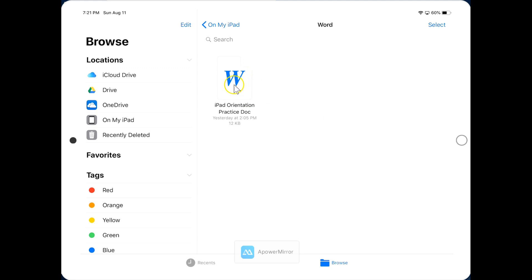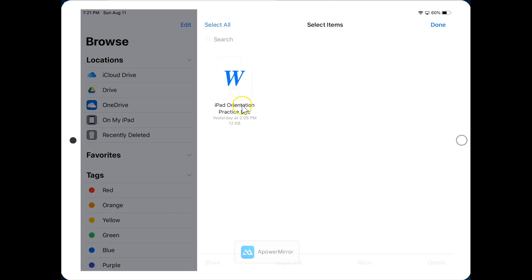Okay, the way we move this over, we can click the Select button, check the box, and then we can click Move down here at the bottom.